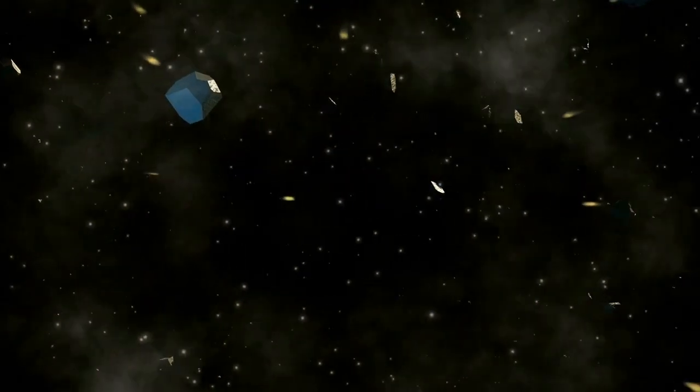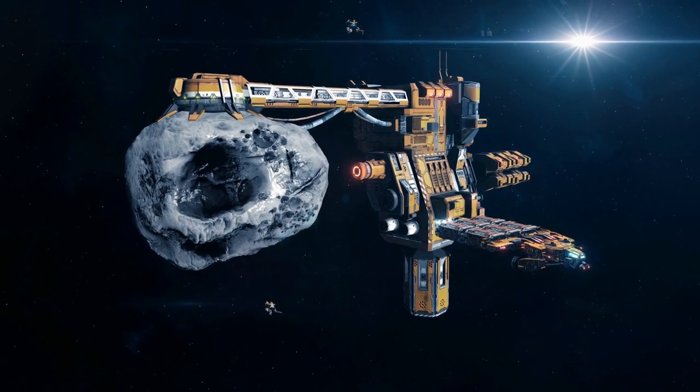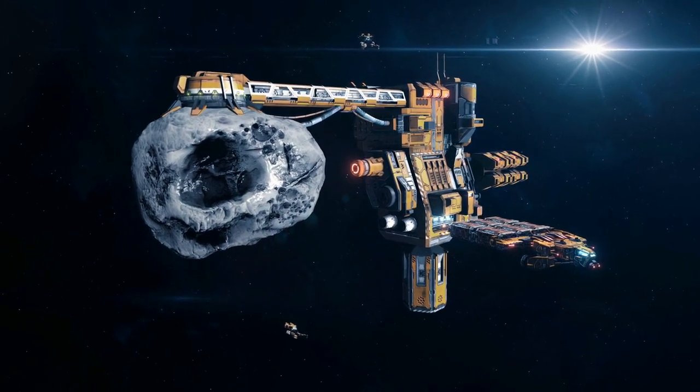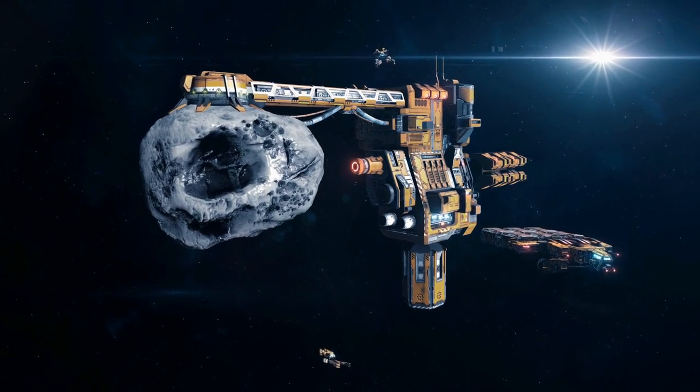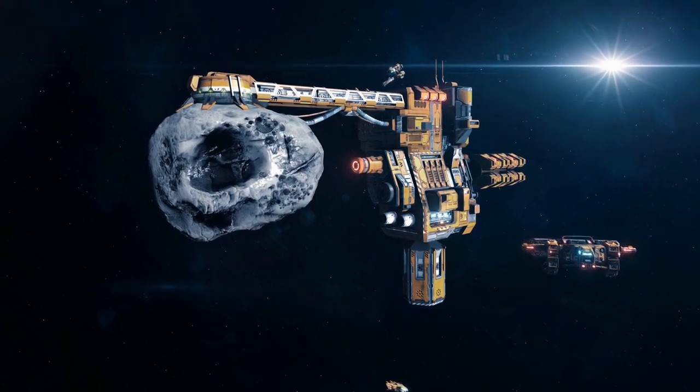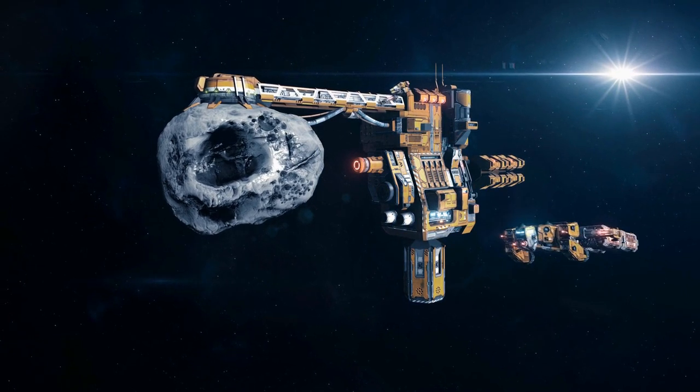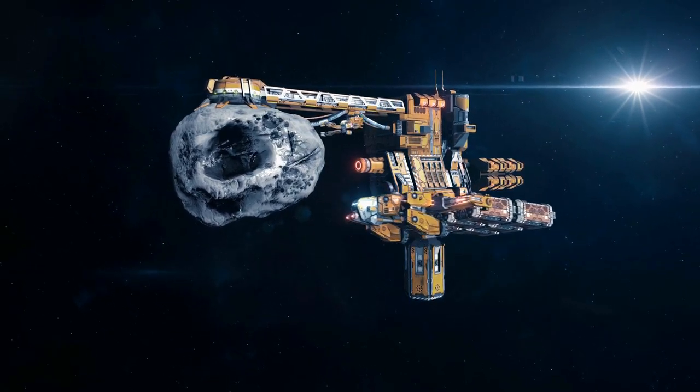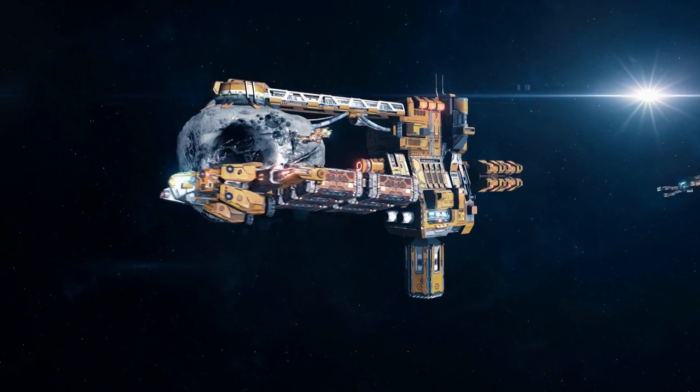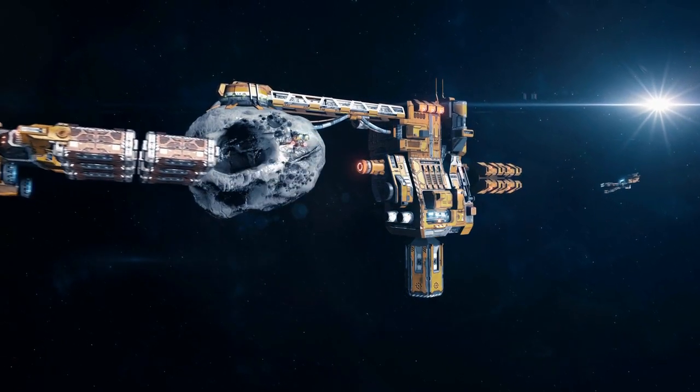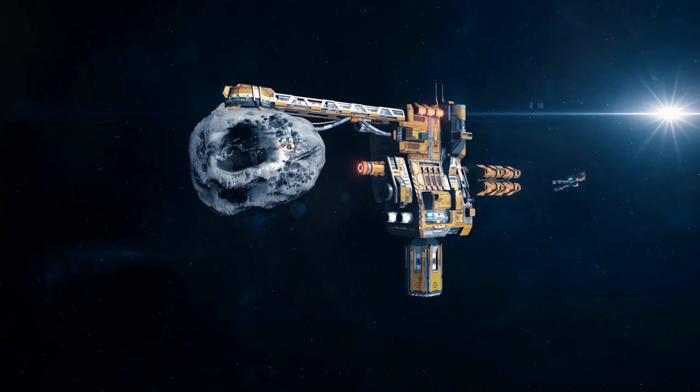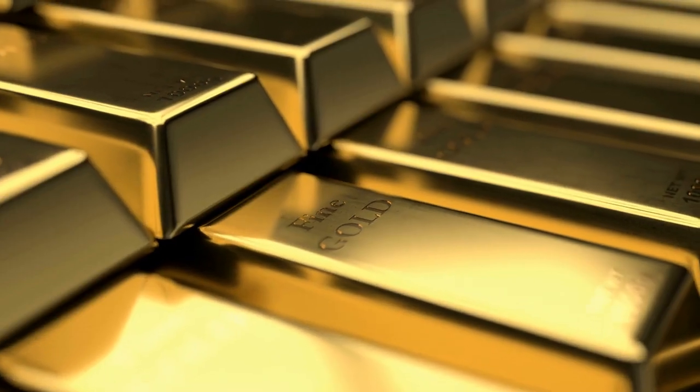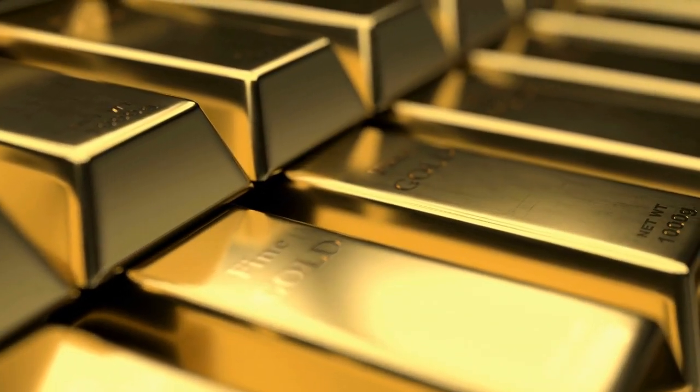Another potential application is asteroid mining. Here, Hall effect thrusters could transport mined resources back to Earth or other destinations in space for considerably less fuel and cost. This could completely revolutionize the mining industry, providing access to cheaper materials, and also provide a new source of valuable resources for humanity.